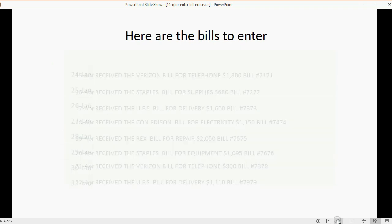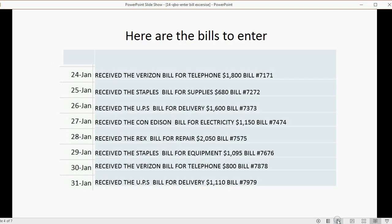Now, here are the bills that you should enter. You can pause the video in this position while you record them into your QuickBooks Online account. Go slowly and be careful. Look out for any tricks or any unclear things that you're not sure of, and enter them slowly.